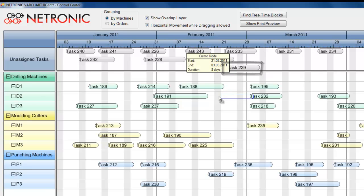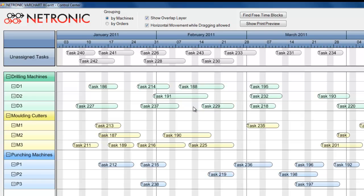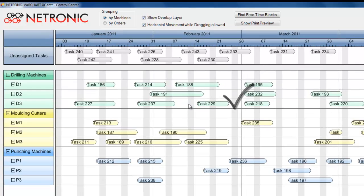If you want to allocate a task to a machine, you just have to drag and drop it.